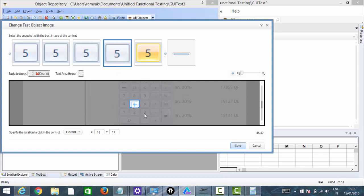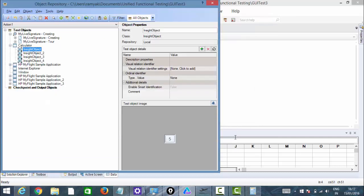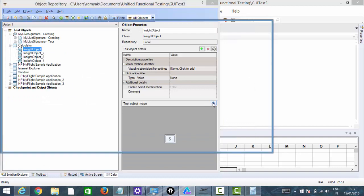Earlier the image selected was not the best, which is why it didn't execute properly. After selecting the best image from the list, see here — there's a pointer. This pointer will help us make the click operation perfect. I can select the center so that it clicks at that point. You can see the placement symbol — exactly where the click happens. Just select the place where you want to perform the click. That is what the 'Specify the location to click in the control' option is for. Then just click Save.